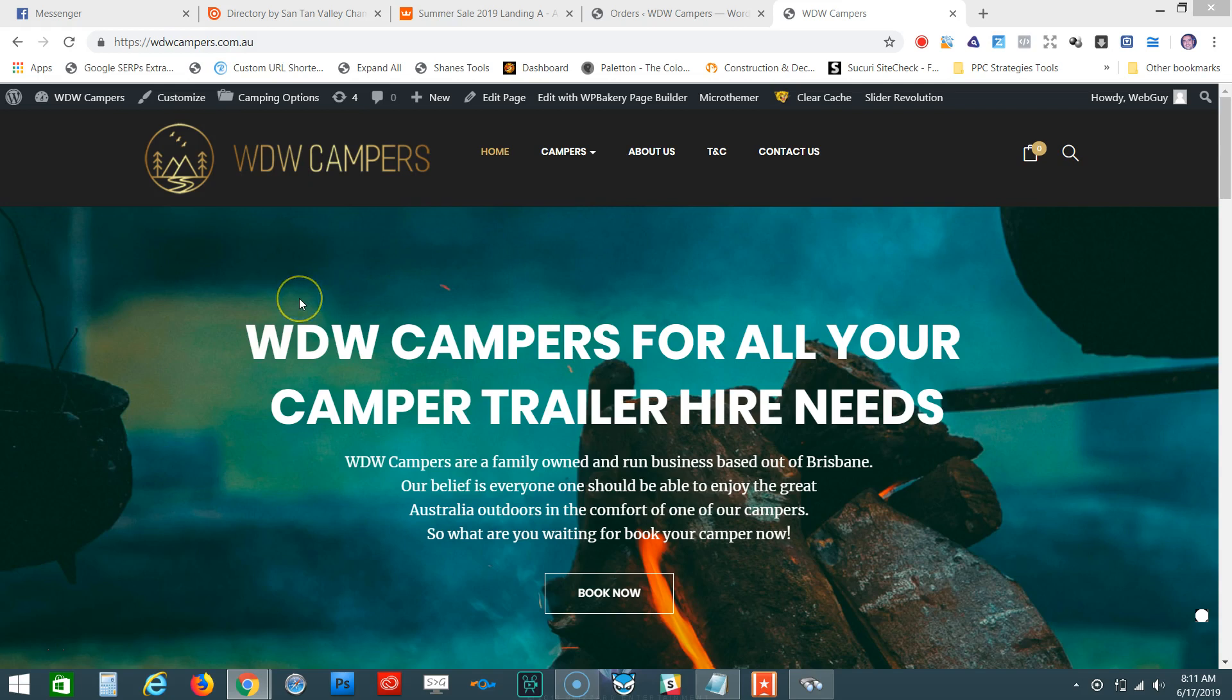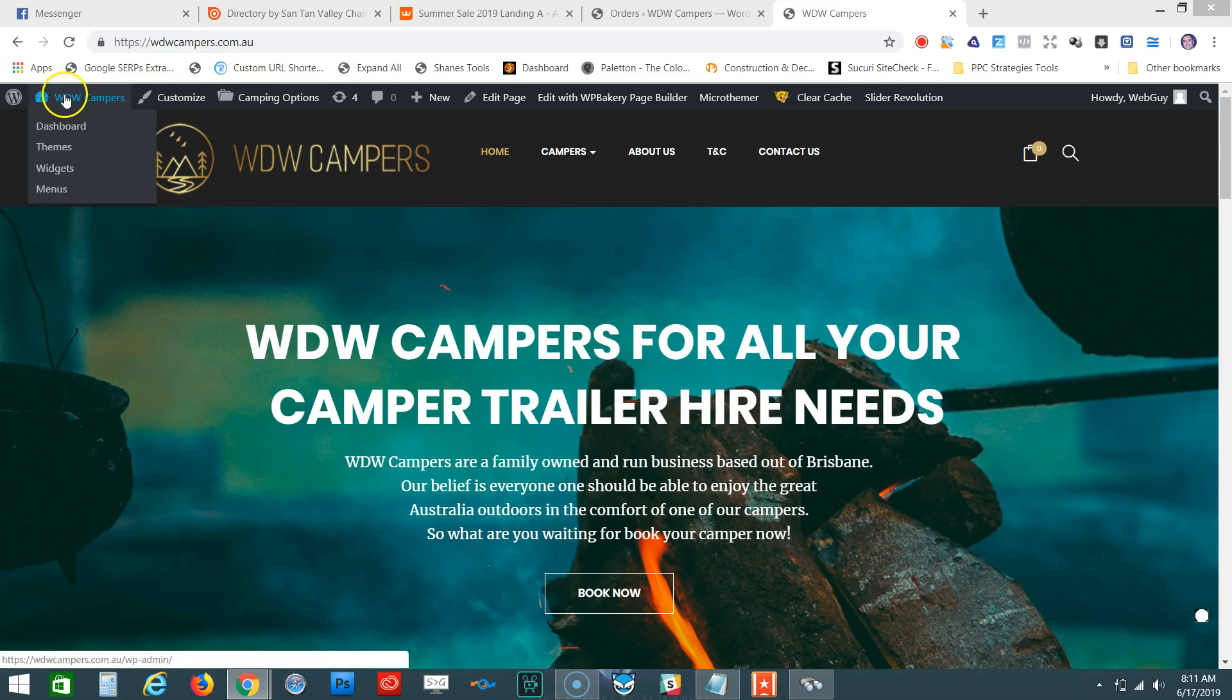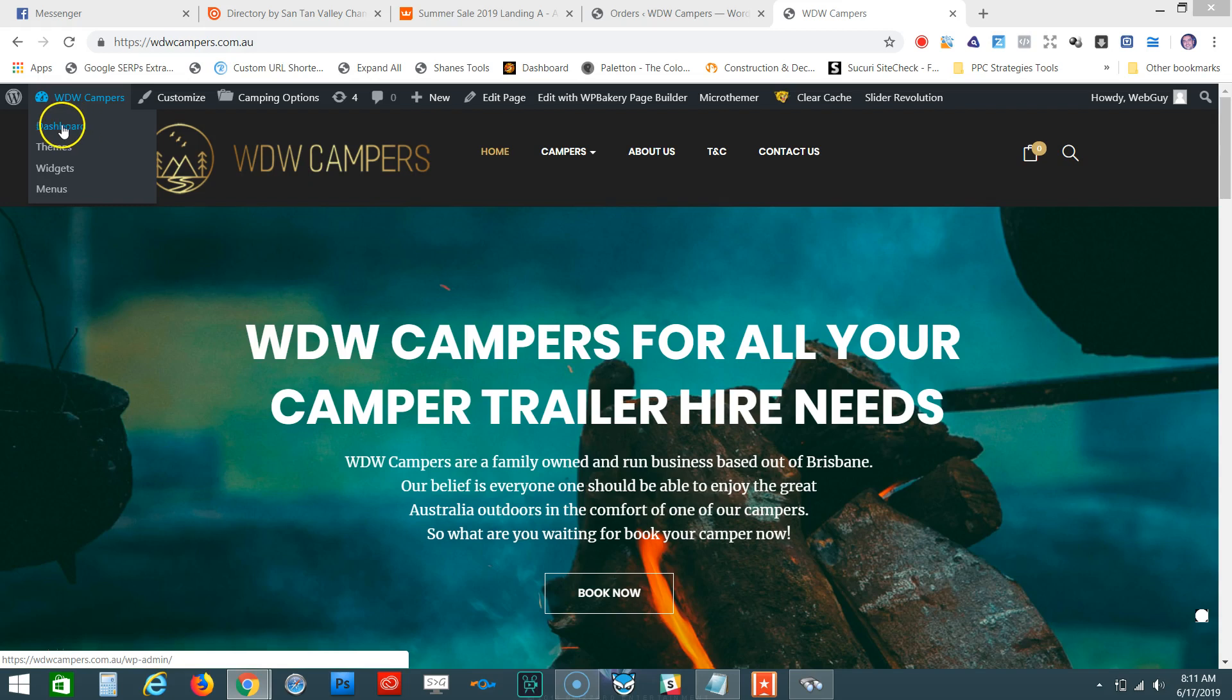Sure, let's go through that. As you can see, we're here at your site. What we need to do is go into the back end of your website, which is right here—the dashboard. Click on that.